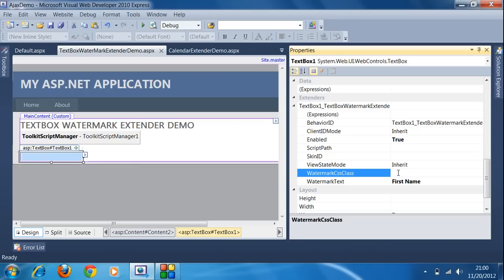In the properties I have to set the CSS class name of the style sheet, so I type 'gray-style'. Now I run this application by pressing the run button.